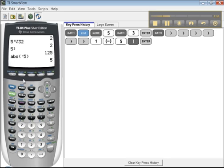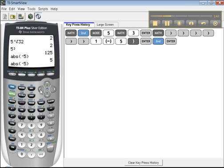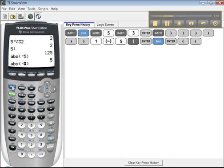A couple more things. If I do 2nd, enter, just bring that back for a second. Suppose I go, oops, no, I want a 25. Okay, now I know that you guys know about the insert thing, because I already showed you, but let me do it again. 2nd, I, N, S, put a 2 in there, groovy.